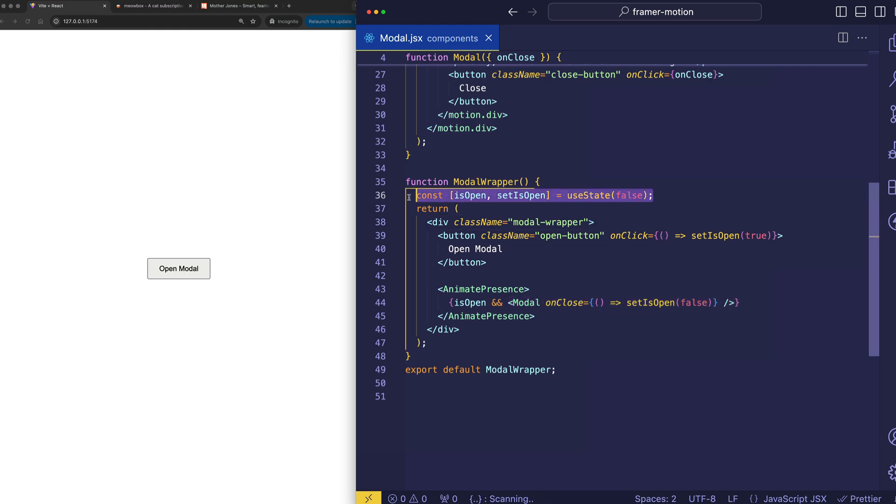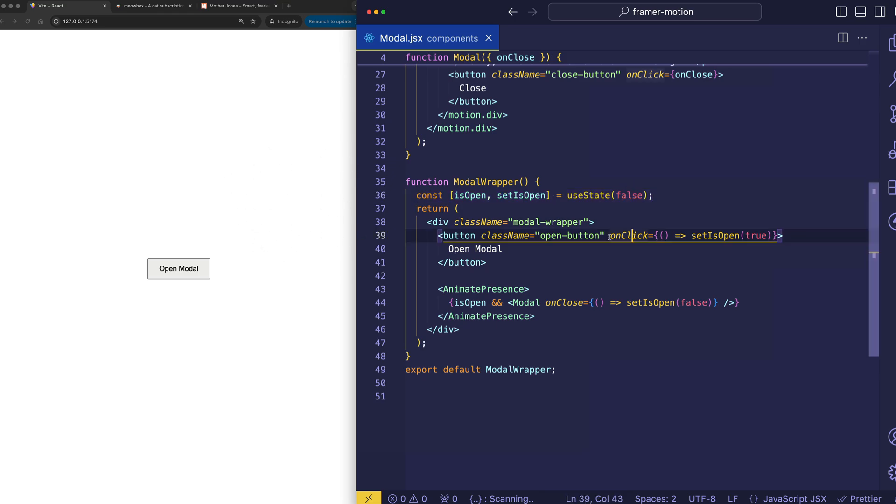So, let's go back to our modal wrapper and notice that the modal component, this is being rendered conditionally. You see, we've set some state using React's useState hook and initialized it to false. And that's why from the outset, we don't see the modal. It's only when we actually click on the open modal button that setIsOpen is called and flips that state to true.